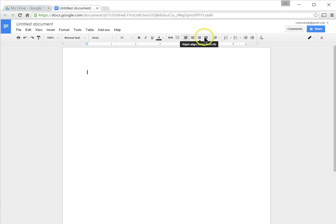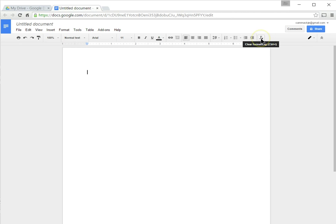This will help you choose and adjust your line spacing. You can create numbered lists, bulleted lists, and you can indent paragraphs here. And this is a useful button if you have a bunch of formatting in your text. You can delete it or clear it using clear formatting.